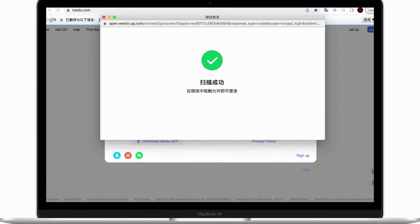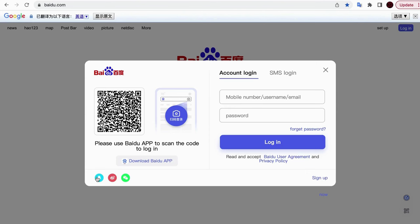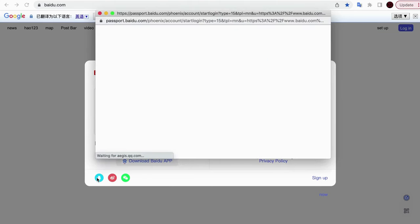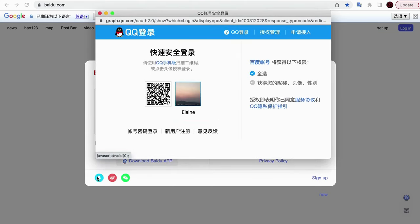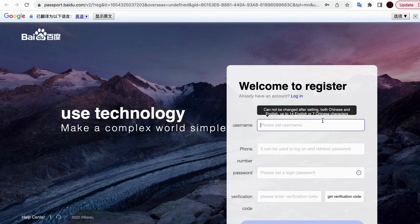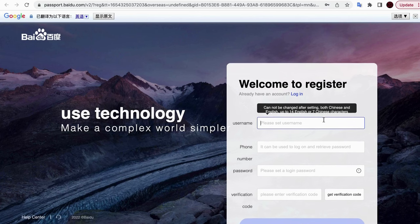If you want to use a QQ or Weibo account to log in, the process is similar. Just click on the social media button, then use your phone to scan the QR code, then confirm on your phone.